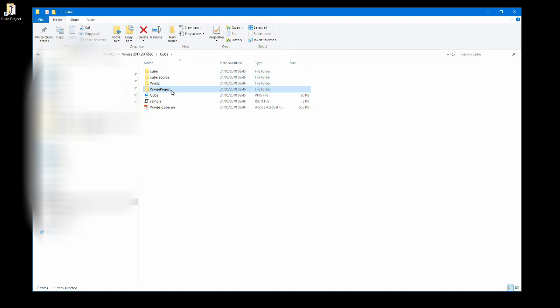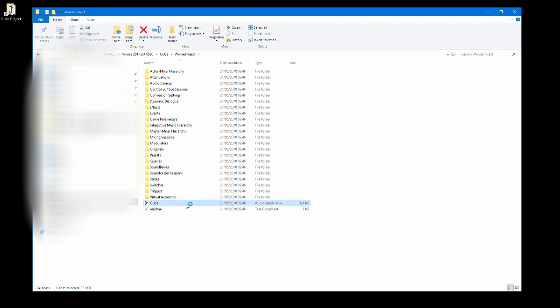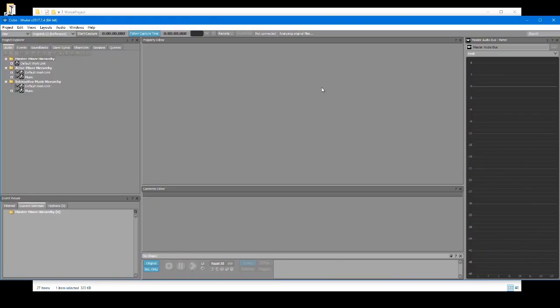Let's boot up WISE. Click on the executable here, e.g. C drive slash cube slash WISE project slash cube. Read the end user license agreement, then click accept. The WISE project will now open.